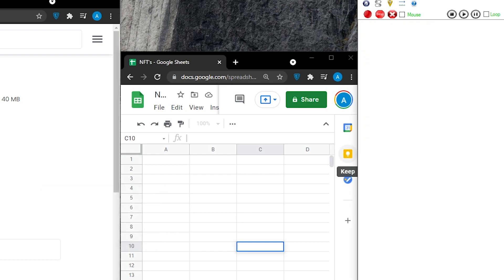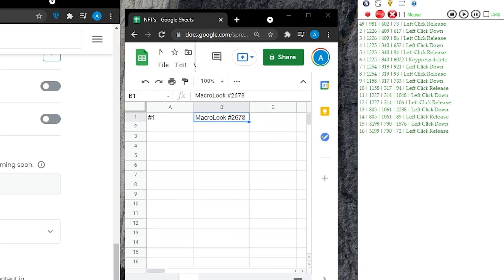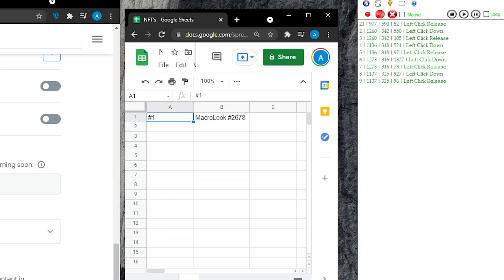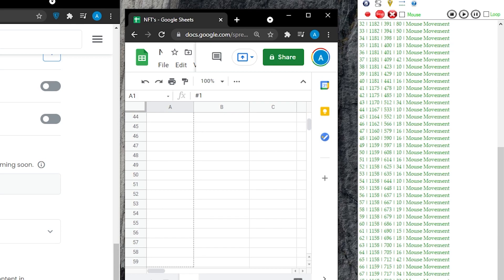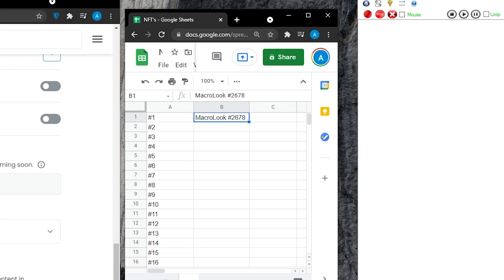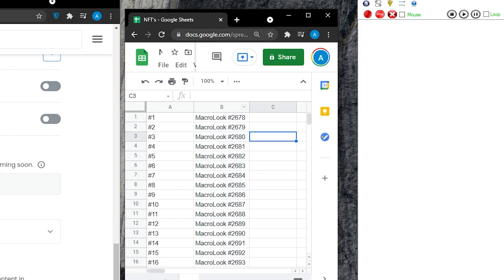To automate the whole process, I'm going to type in the numbers and the name of my NFT — for example, 'Macro Look Hash #2675.' Once you have your initials, simply extend this line to the very end. Do this for the naming scheme as well, for as many NFTs as you want.